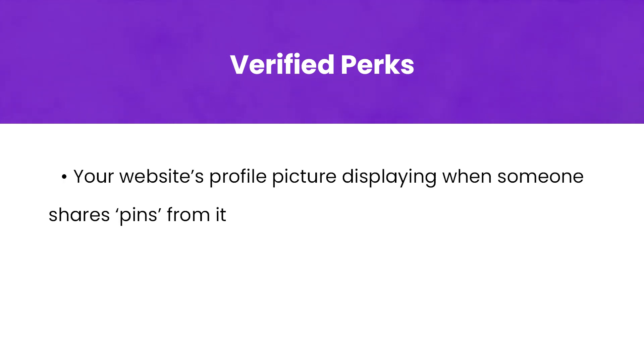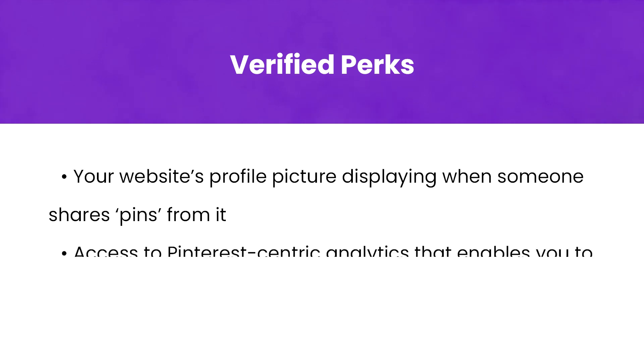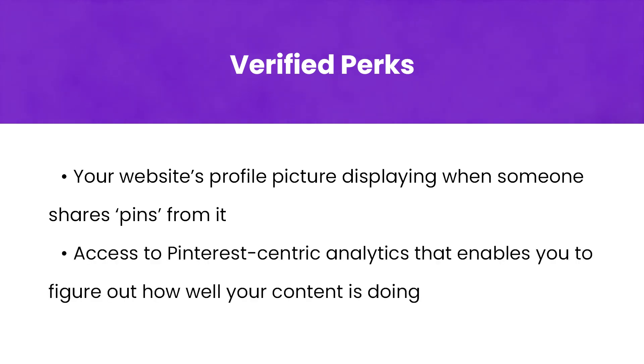Such as your website's profile picture displaying when someone shares from it or pins it, and access to Pinterest-centric analytics that enable you to figure out how well your content is doing.